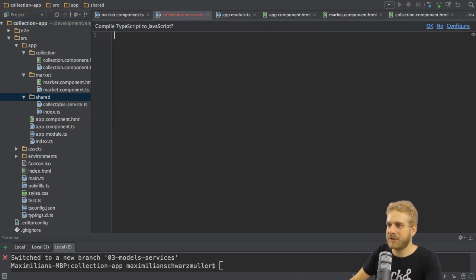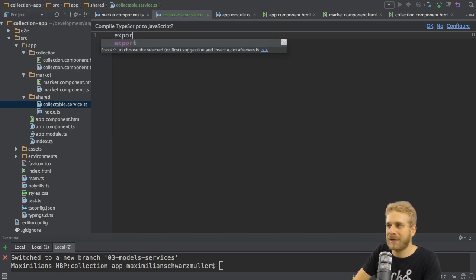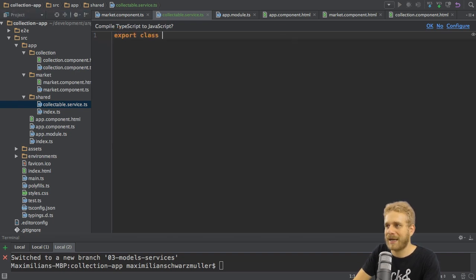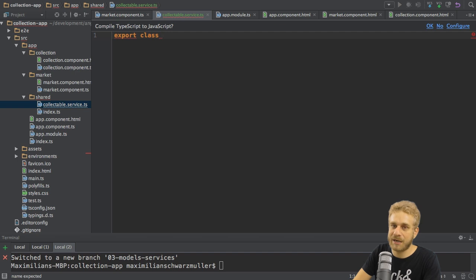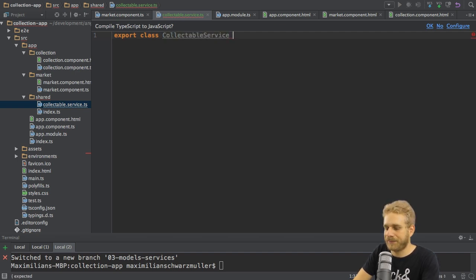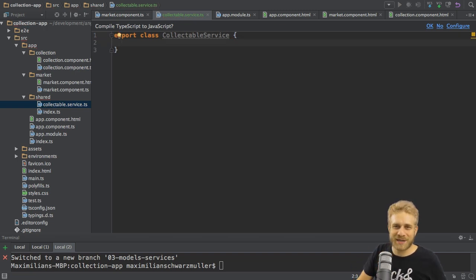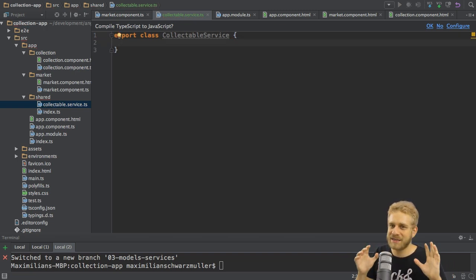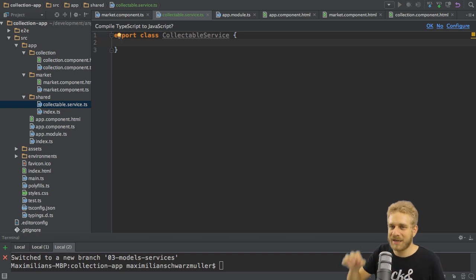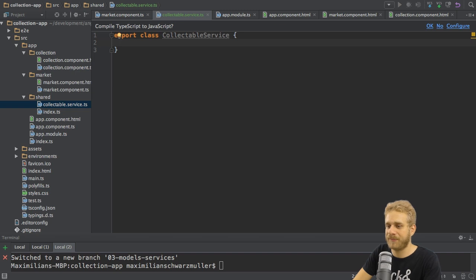So this will create a new TypeScript file for me and in this service, I will export a TypeScript class to make it available outside of this file too named collectible service. So this already is a service, a normal TypeScript class. It doesn't need any decorator by default. This is what we can use as a service. I will show you how to use it soon.